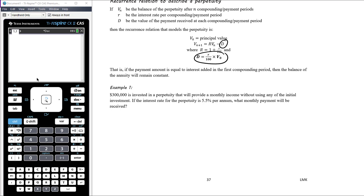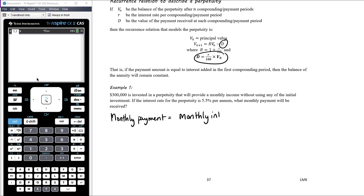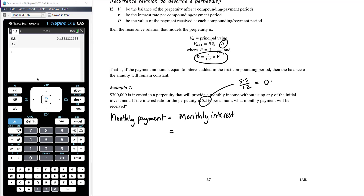$300,000 is invested in a perpetuity that will provide a monthly income without using any of the initial investment — just by paying the interest. If the interest rate for the perpetuity is 5.5% per annum, what monthly payment will be received? The monthly payment is going to be equal to the monthly interest, and the monthly interest will be the same every month because the balance remains the same. To calculate the monthly interest, we first need the monthly interest rate: 5.5 divided by 12, which gives 0.4583 recurring percent earned every month.